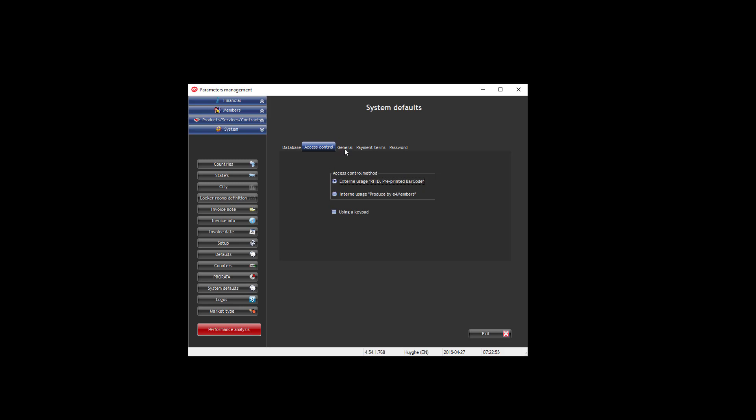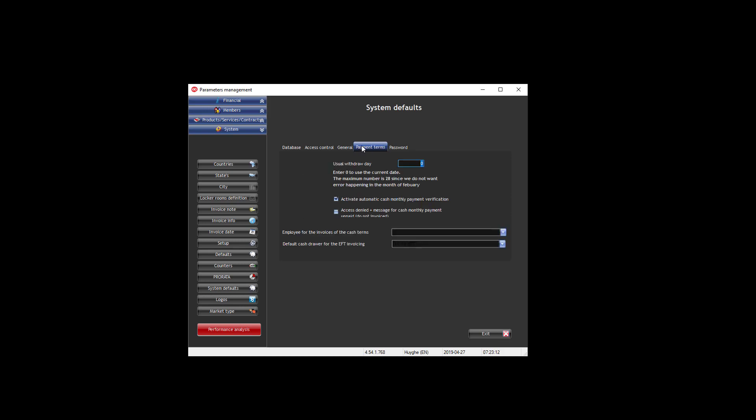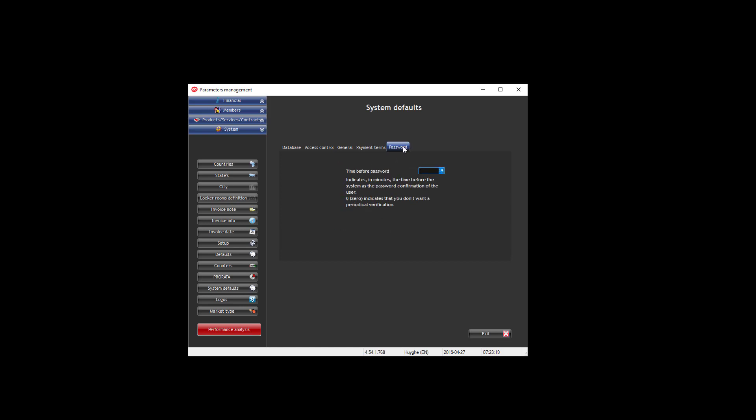You can have the general, you can say if you want to have a homepage when you open e4 members, but currently nobody uses that. You can ask for the printer parameters, so that is not anymore used currently. Then you have for the payment terms, you have basic information that you can put. And you can also say if the system needs to ask to repunish the password if no transaction is done for, like here, 15 minutes.